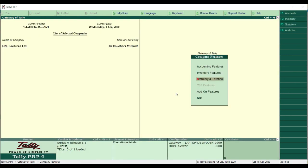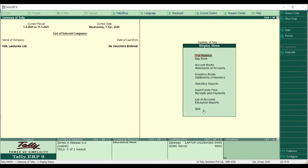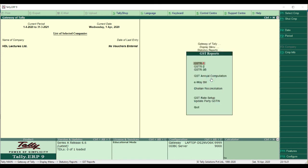After saving, to verify whether GST features are enabled, go to Gateway of Tally, click on Display, then click on Statutory Report. There you can see the GST feature. When you open it, all the GST-related details you configured are shown in that tab. This is how you enable GST features in Tally.